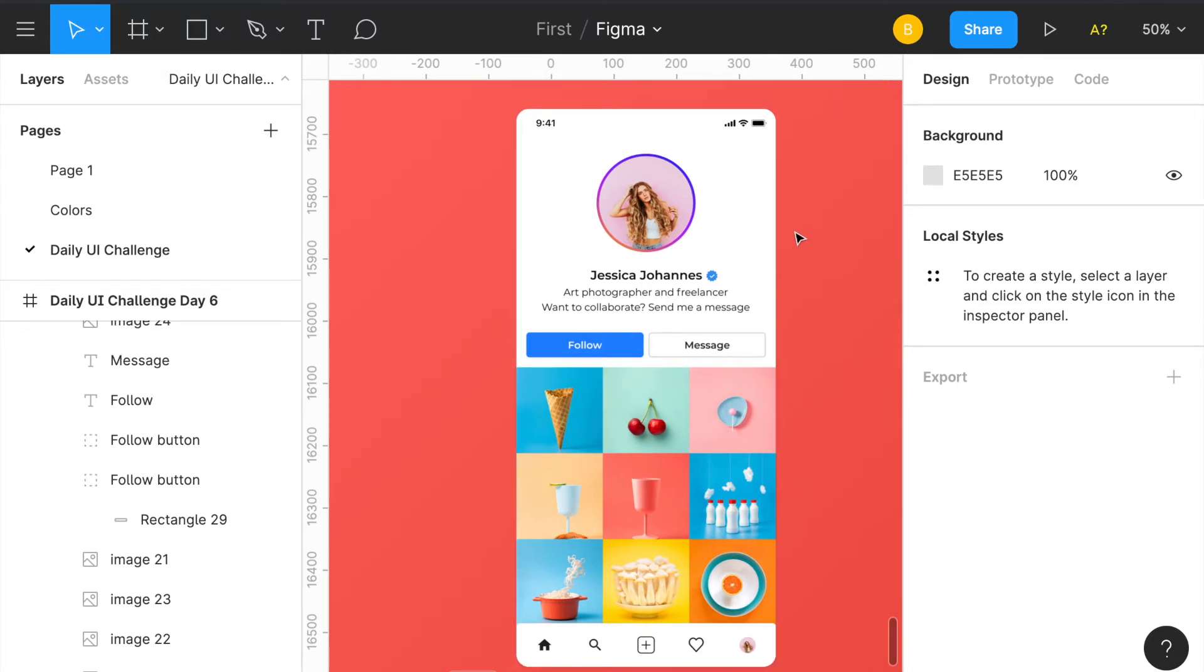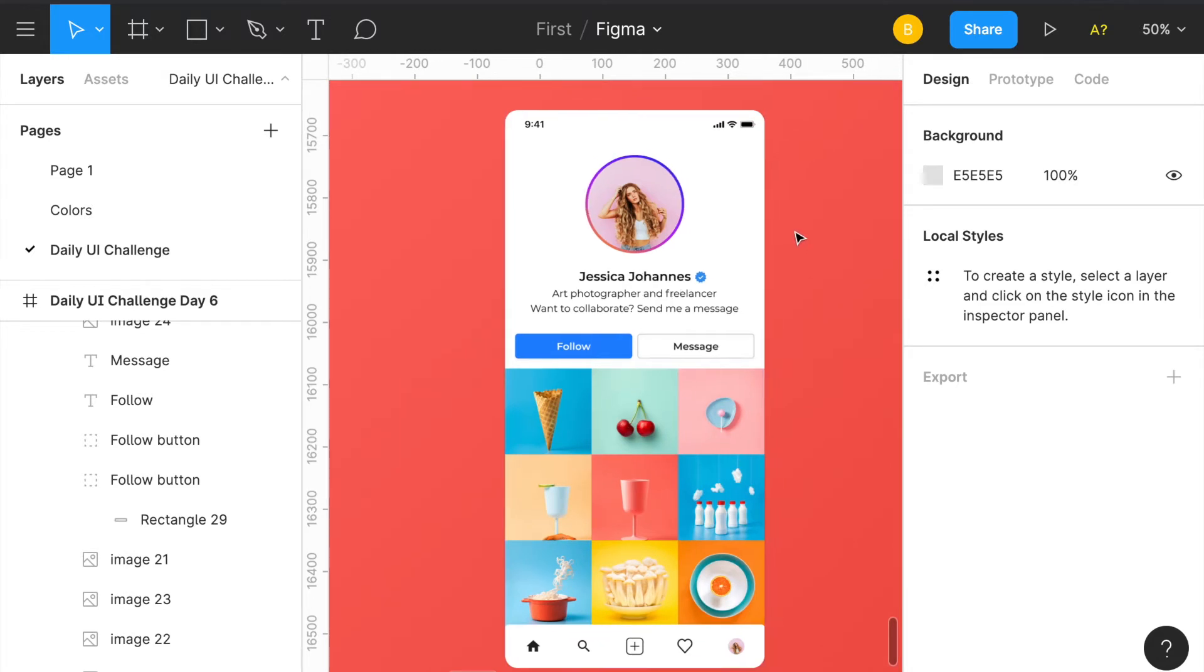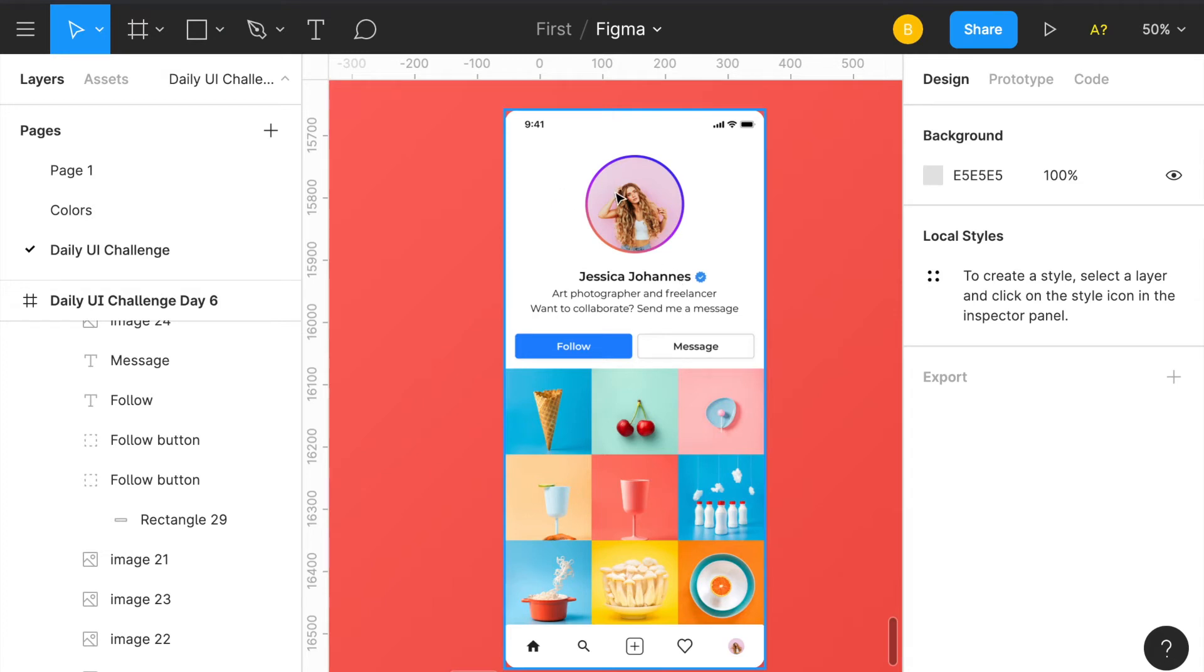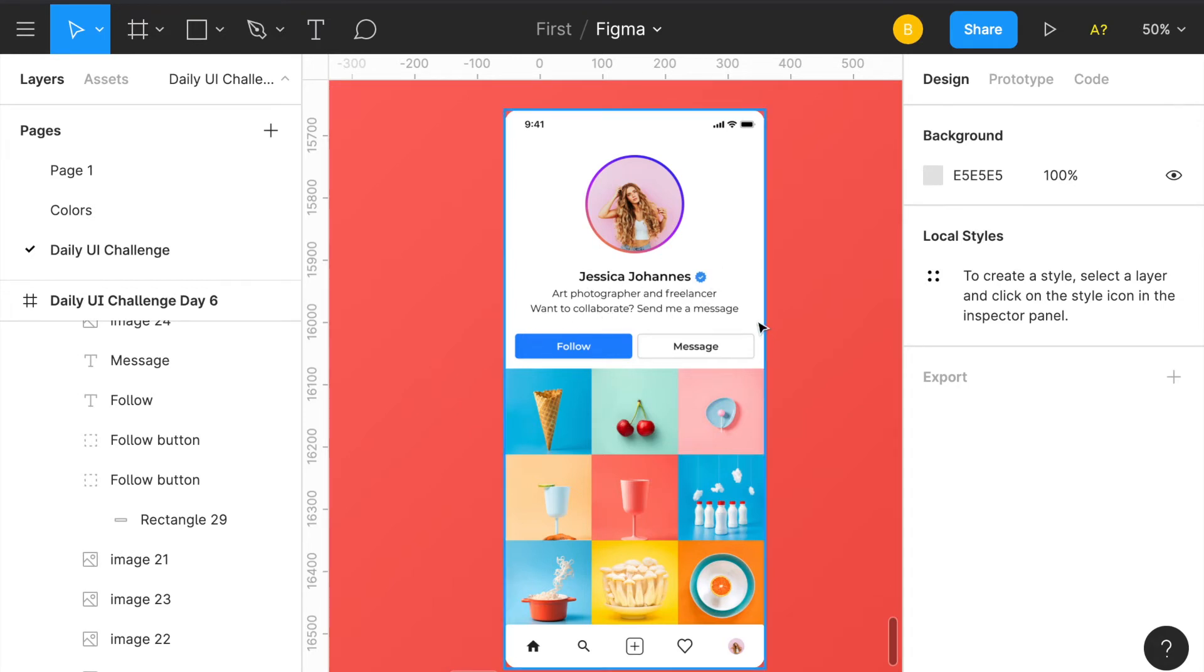So here, the thought behind this is essentially having the person's thing right here, so the profile picture being the biggest part that you would notice versus it being smaller in the corner like on Instagram. And then I have the text centered here, and then you can see clearly there's no followers, no following, any of that.